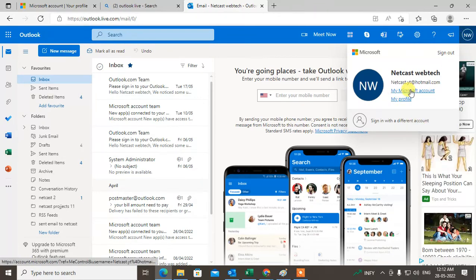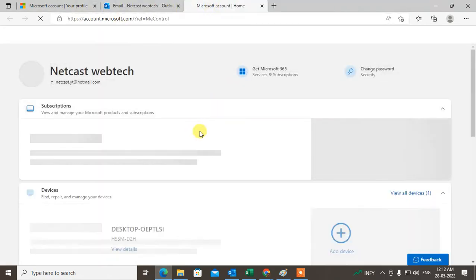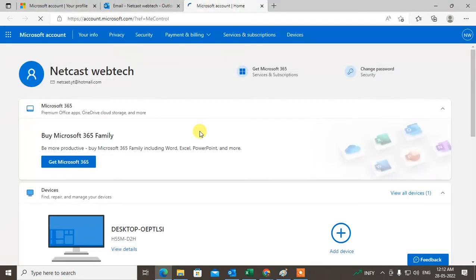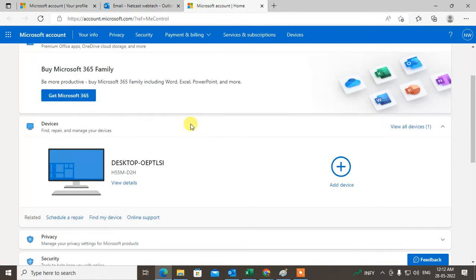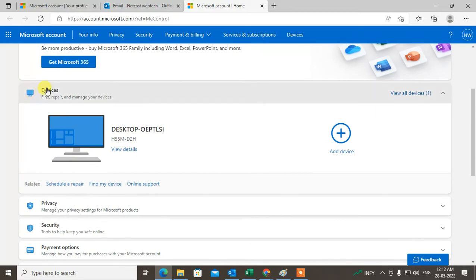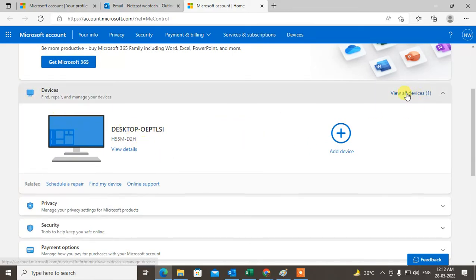Then you can see your Microsoft account dashboard. Under the Devices section, you can see all login devices here. In my case I have only one device, so this is my desktop.